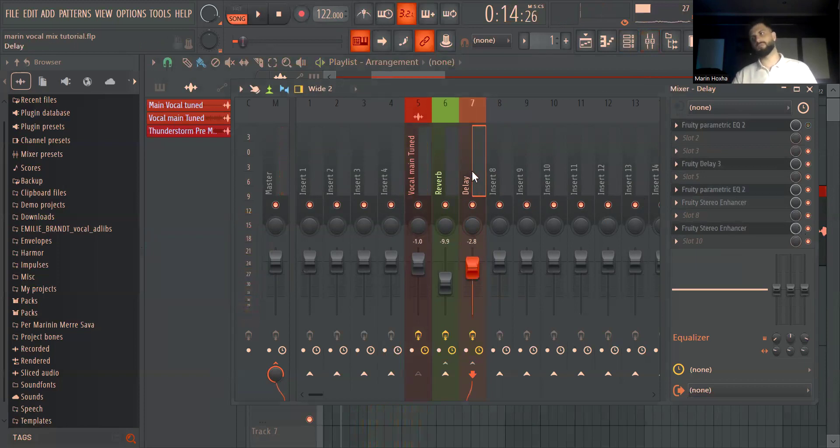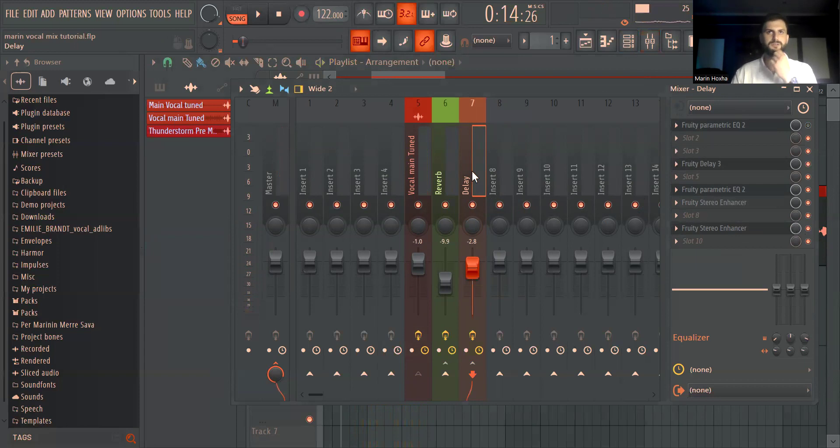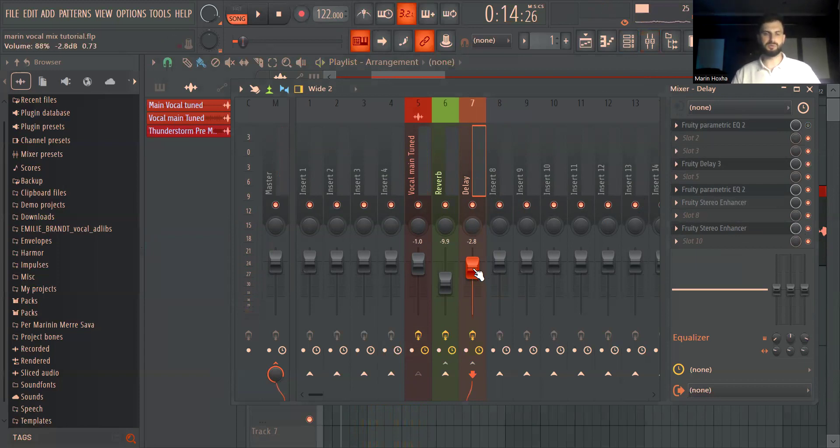You can make it more present, more harsh, I don't know it depends on the song I'd say. And then you tweak the volume until a level that you feel is right.